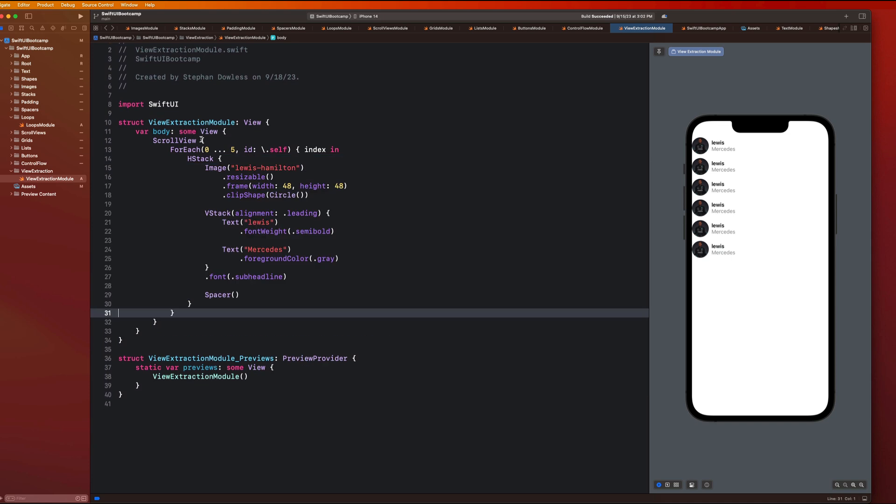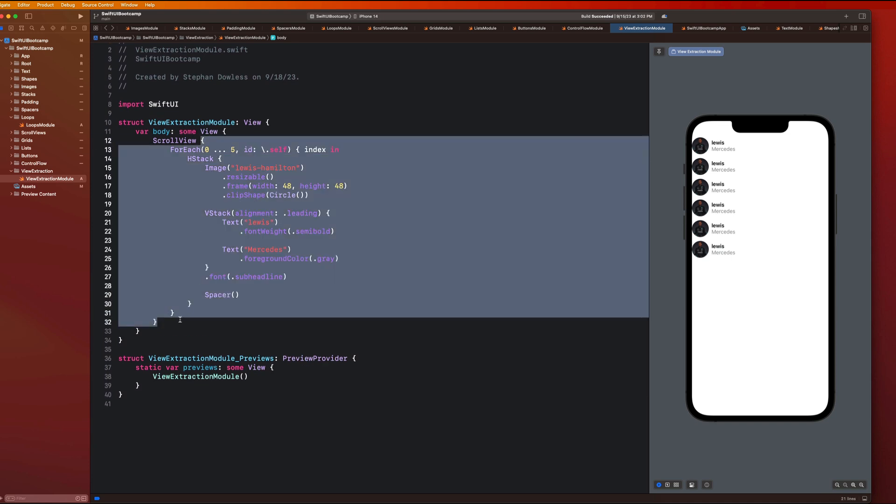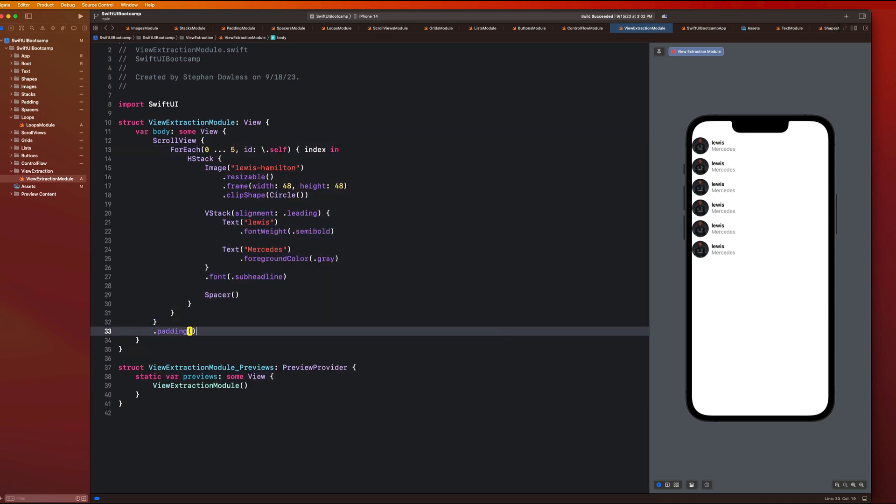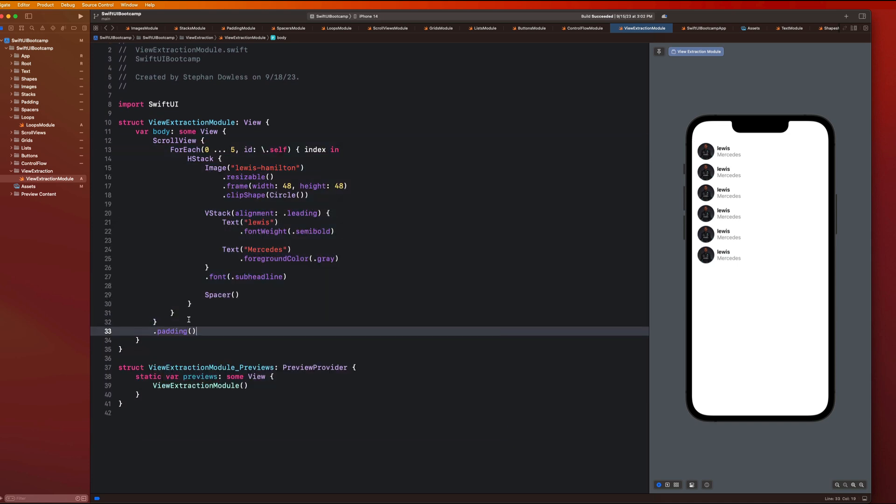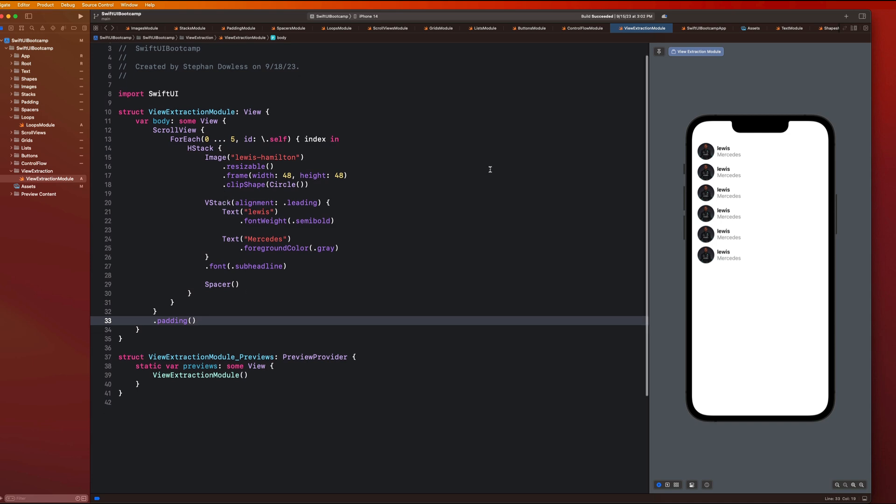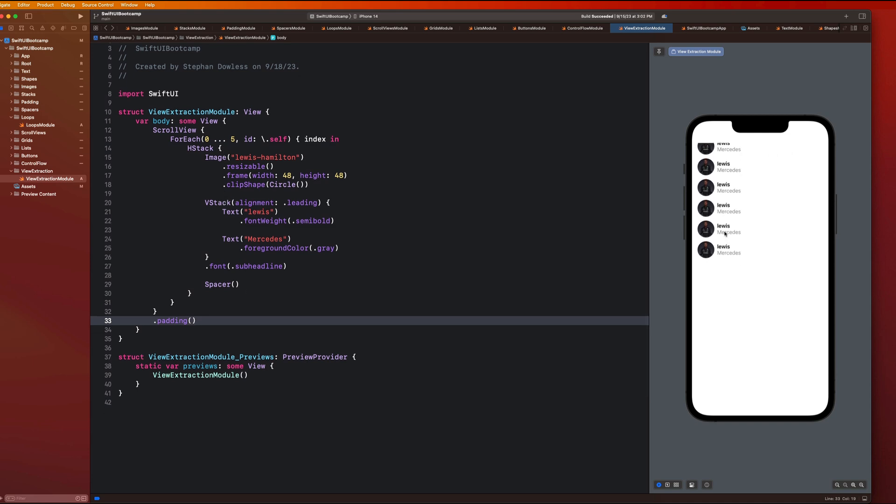And that looks good. And then, so on the scroll view, we could say dot padding. So that looks good. And that looks pretty good right now. Like we have this scrollable user interface, we put that together pretty fast.